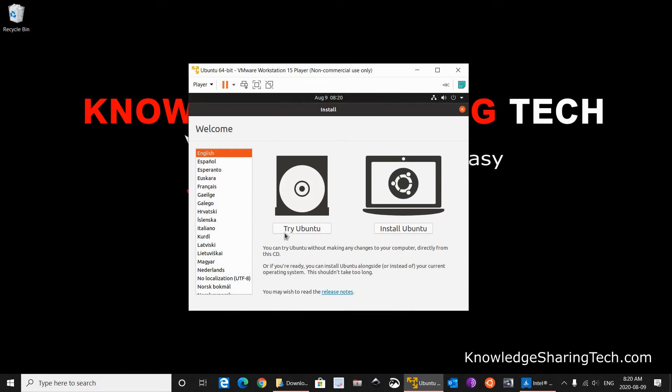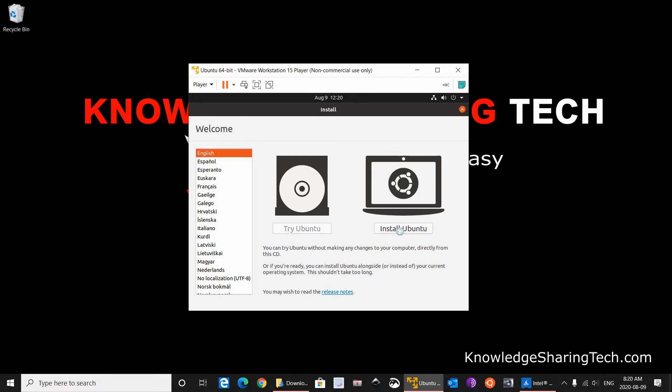I will not be clicking on Try Ubuntu. This is a live version. If you want to try it, I am going to click on Install Ubuntu. Here on the left you have the languages that you can change. I am going to keep it on English and click on Install Ubuntu.